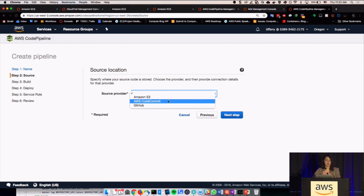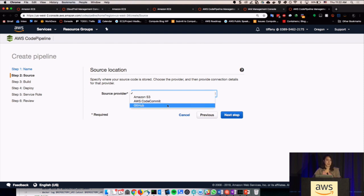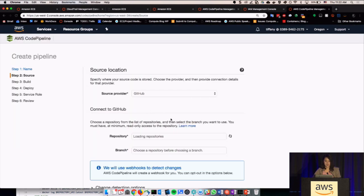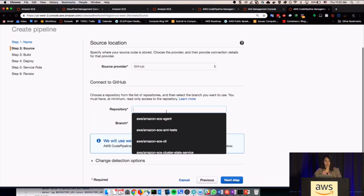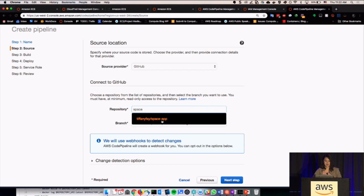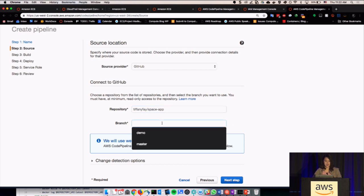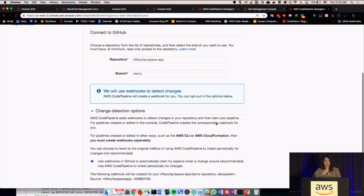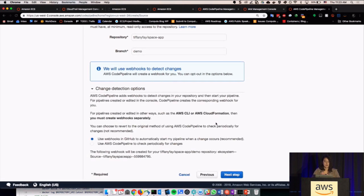You give it a source provider: do I get my code from S3, CodeCommit, or GitHub? For mine, I have GitHub. Then you connect to GitHub — which I already did earlier — and see repositories. I have this one for space app, and then I have my branch. I have one which was for demo. You can change how you want it to detect changes, so if you make a change in GitHub, it will automatically detect that and pull down the new code from there.